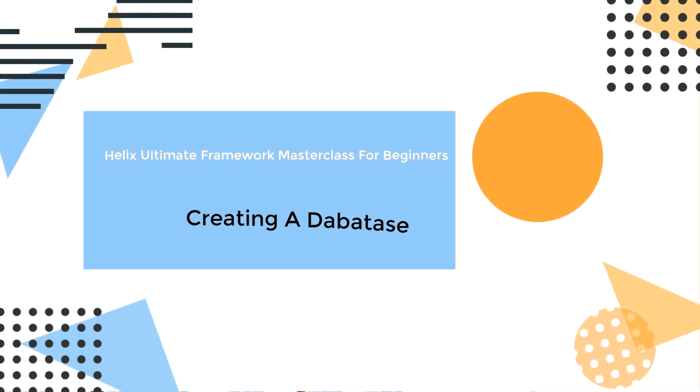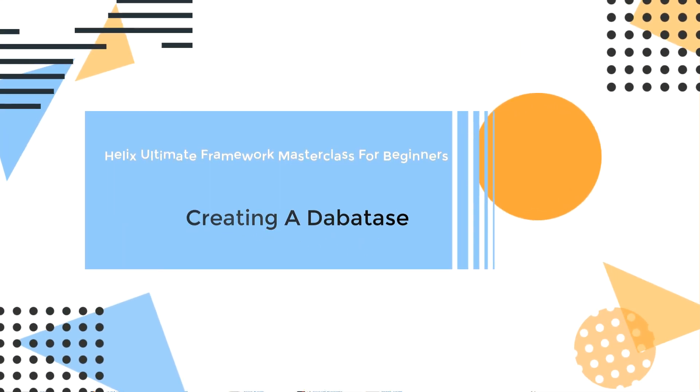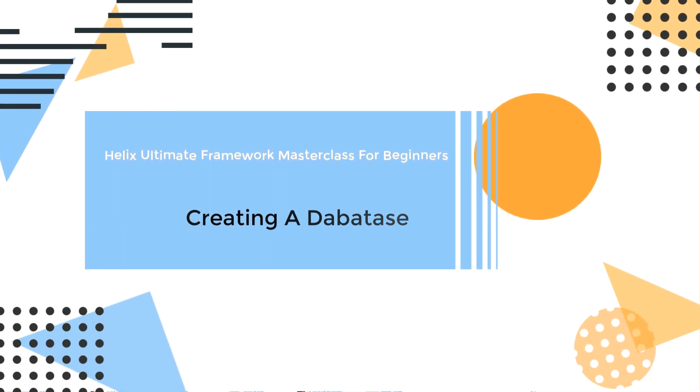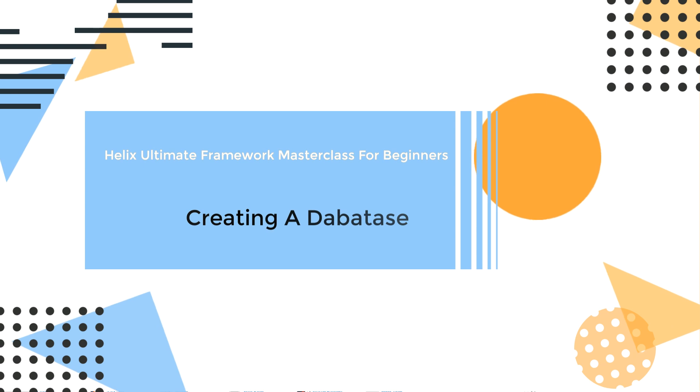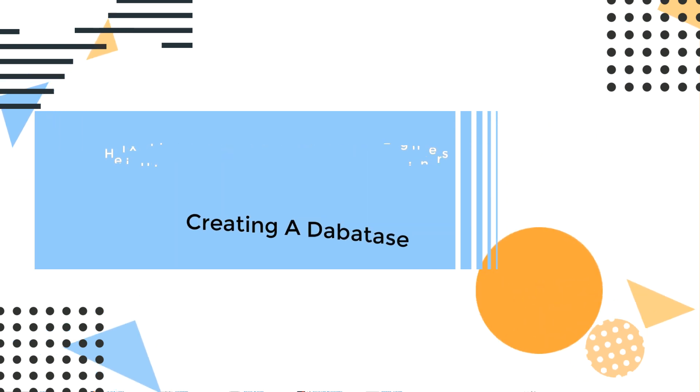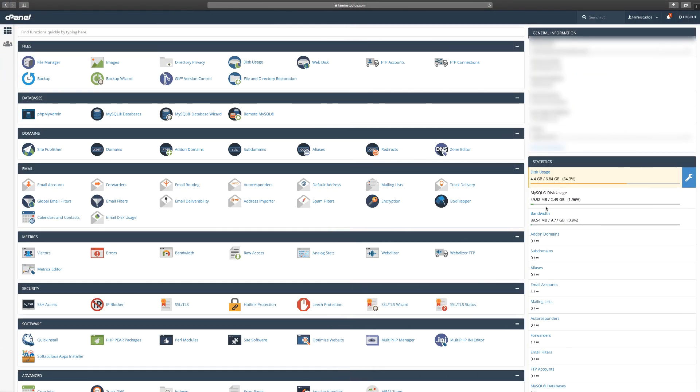In this lesson you're going to learn how to build or create a database. I don't want to get into the technical aspect of what a database is, because that's not important. What you do need to understand is that a database allows you to store information.